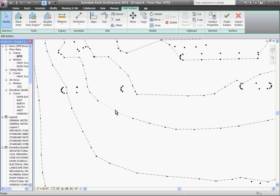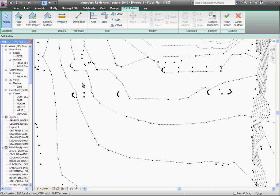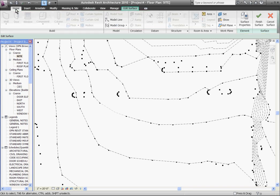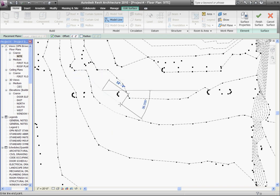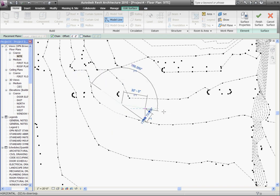To do that, I like to draw out the contour lines to visualize them before I place the points by drawing them out with model lines. So I'll go to the home tab, choose the model line tool, and then start drawing out a path.